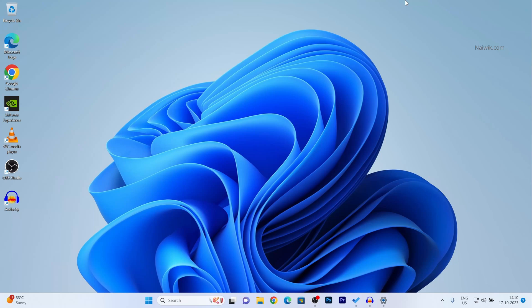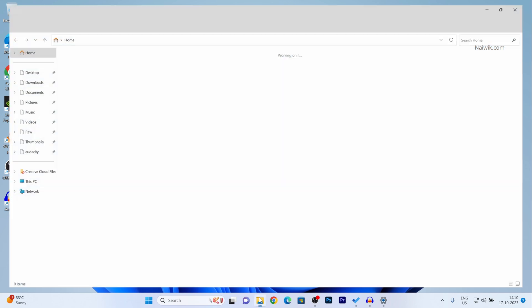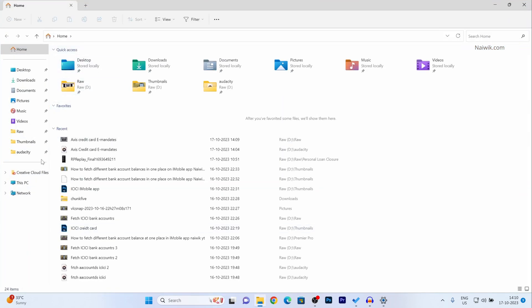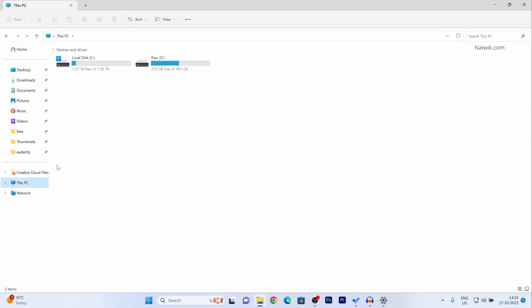In this video I am going to show you how to create a new partition in Windows 11 operating system. Open the file explorer and click on this PC.